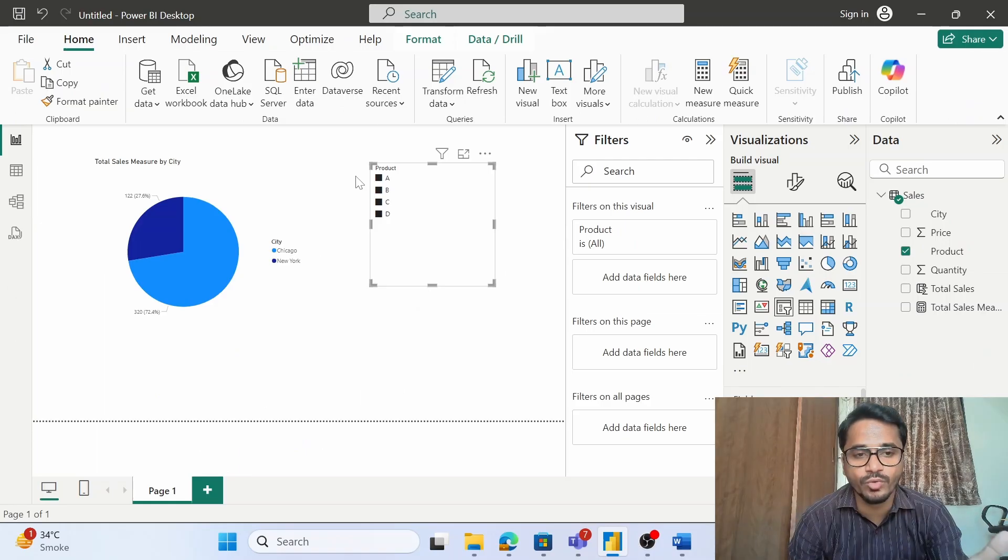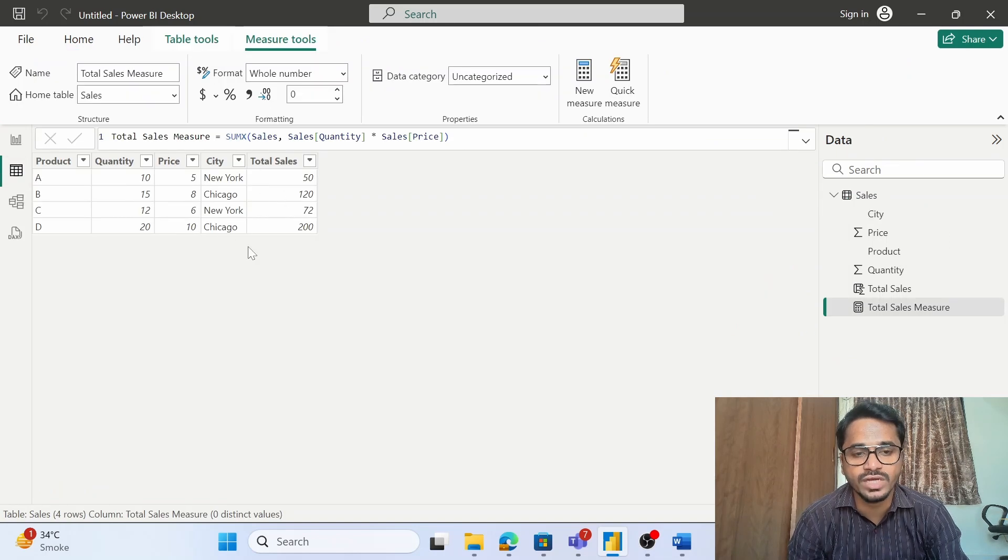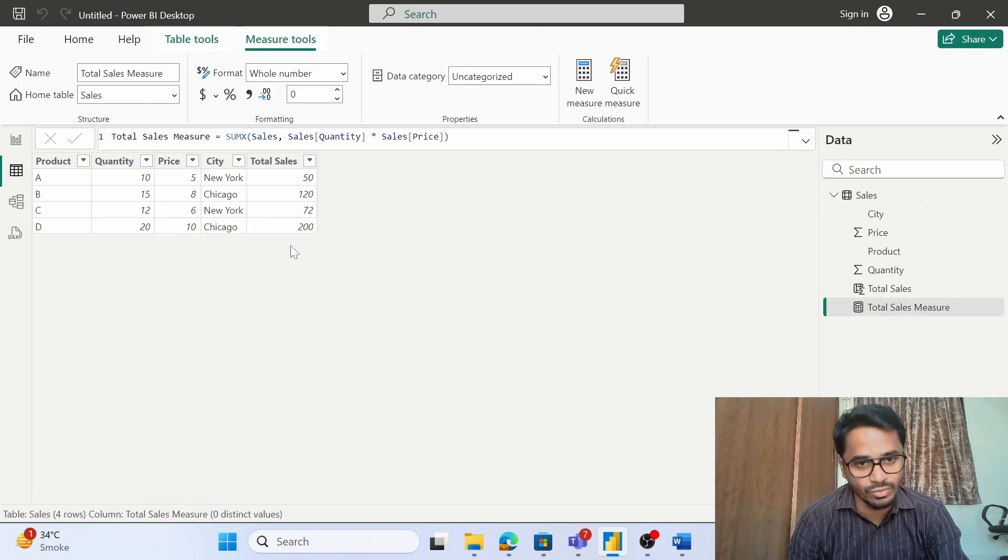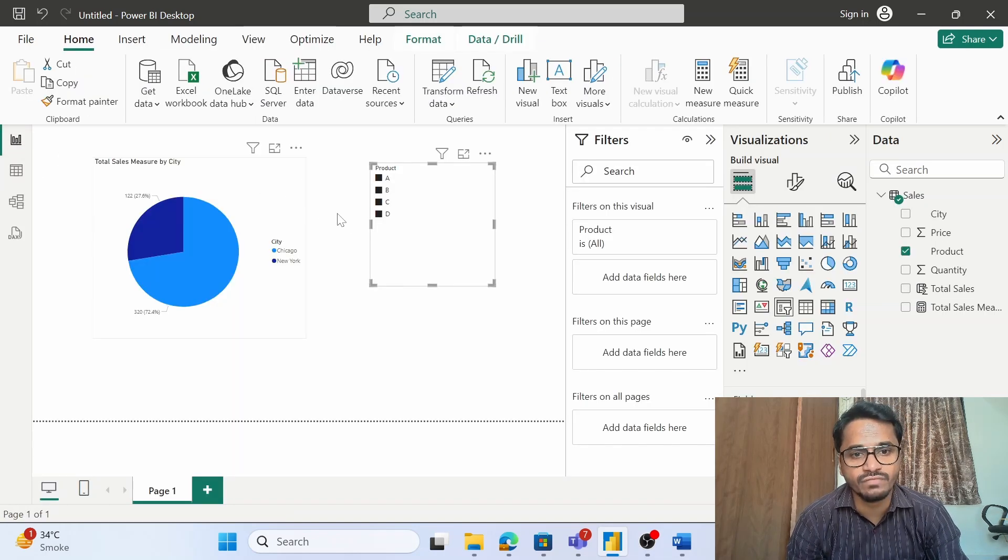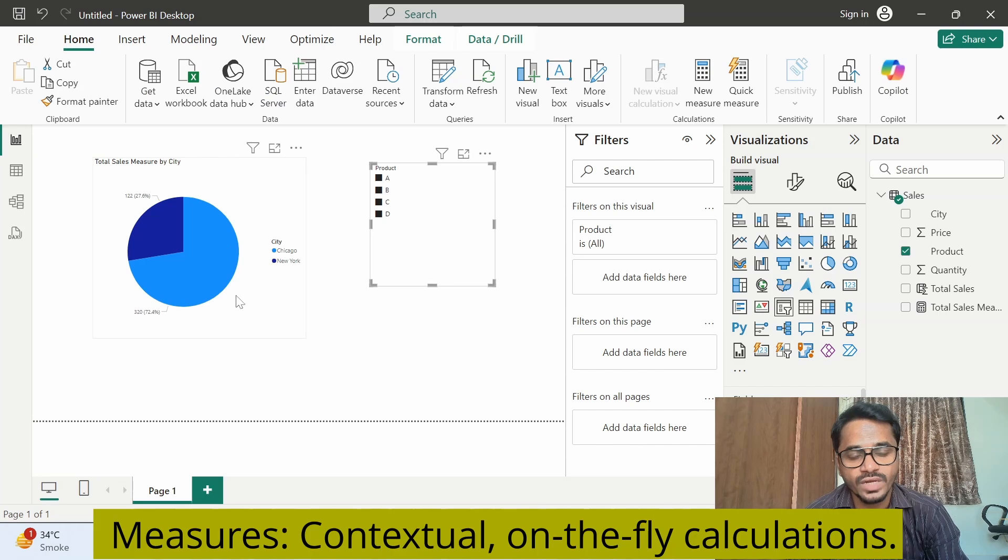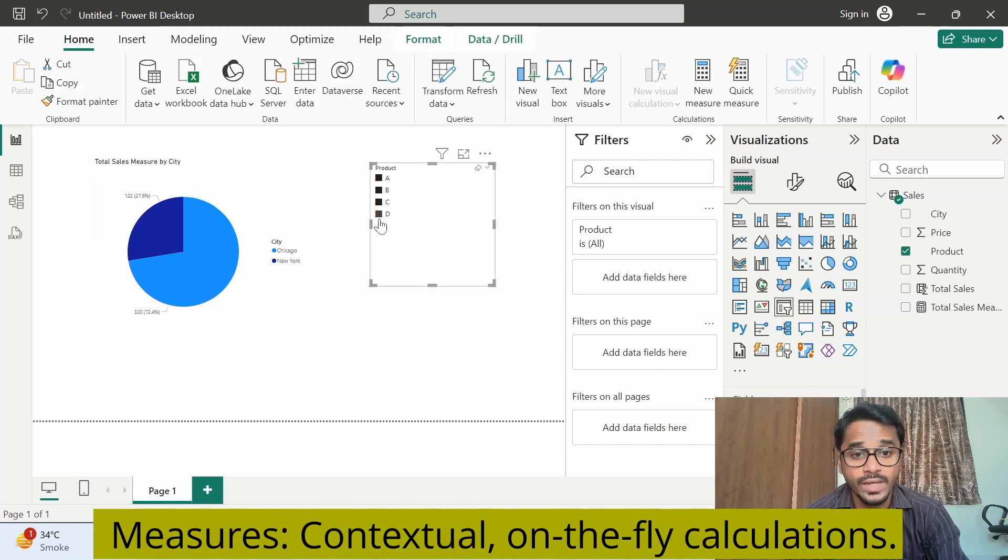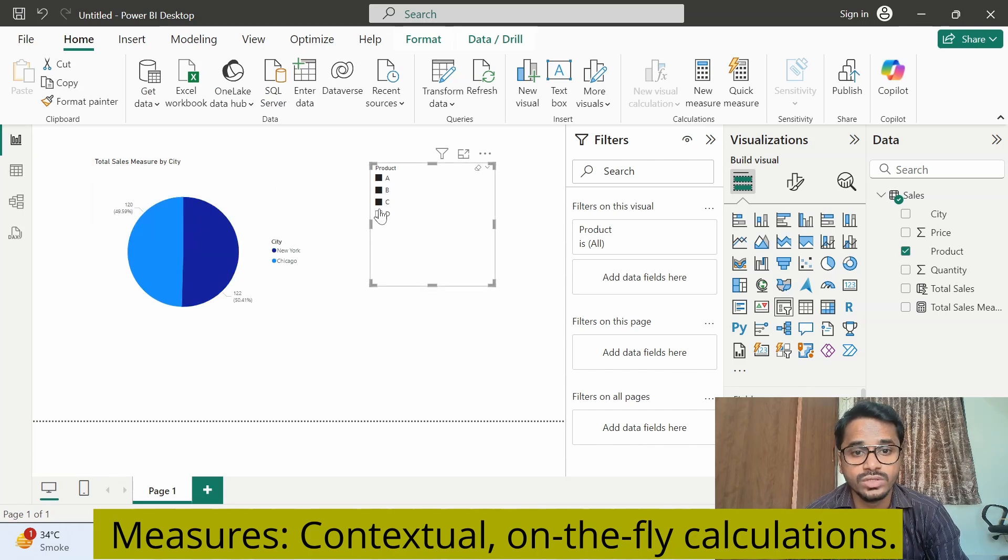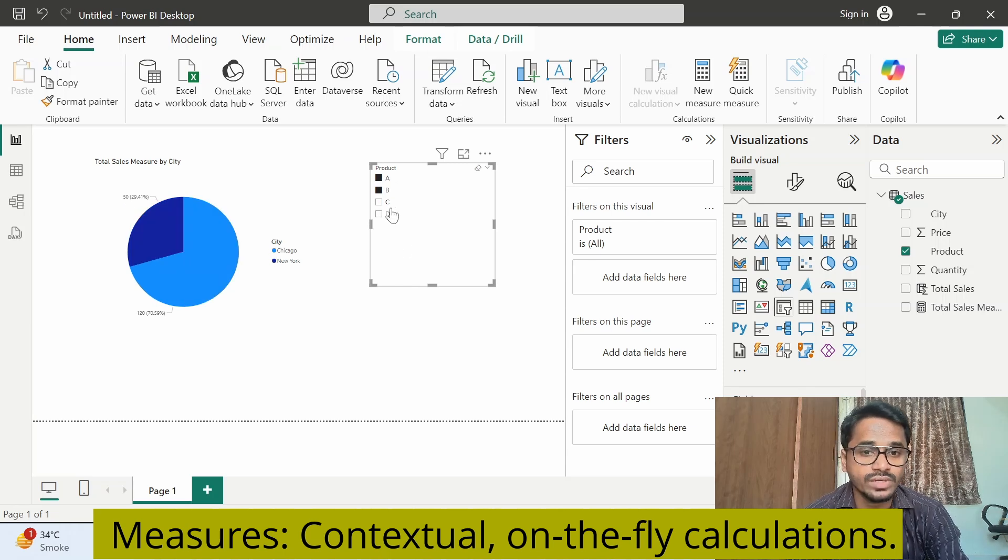So I have used just one formula, price into quantity, however I am getting different values depending upon my selection. This is also one of the important differences between these two: we have fixed values when it comes to calculated columns. When it comes to measures, we have different values. The calculations are happening on the fly based on the filter context or the filtering that I am doing.